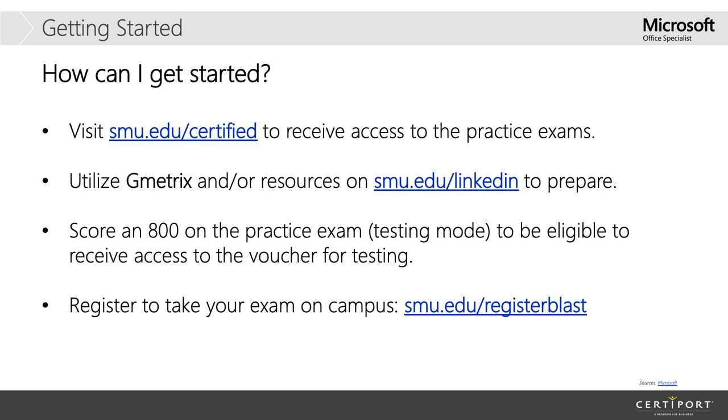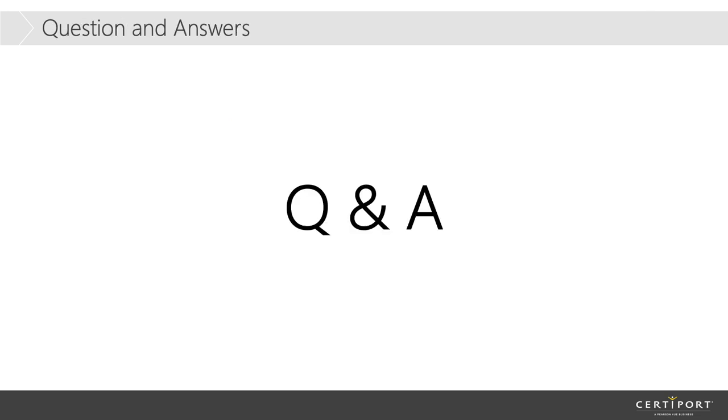And then, finally, you can register for the exam by going to smu.edu forward slash register. So, really, everything that you need is on that one site. And, again, it's smu.edu certified. And, Ian, would you mind throwing that in the chat so people can have that link? And what I want to do now is I'm going to go ahead and I'm going to open it up for questions.